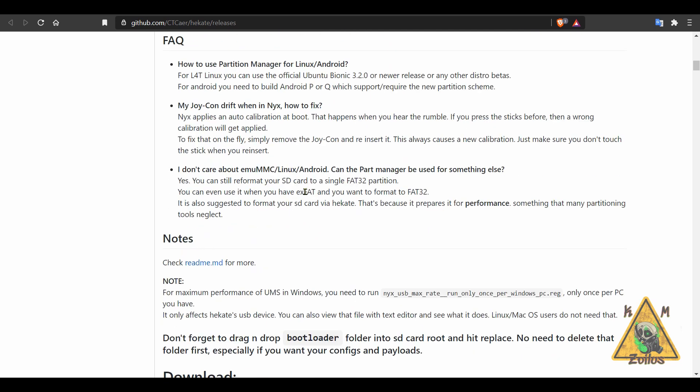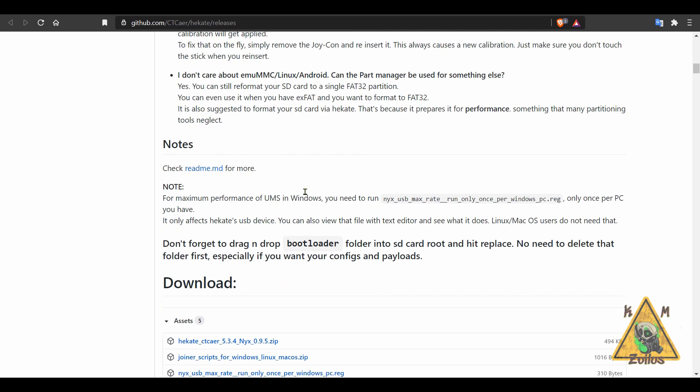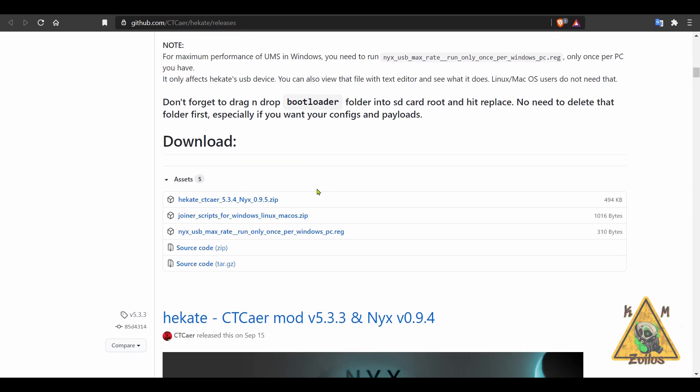Most people who have a modded Switch already know what Hecate is. All you need to do is grab the zip file on top, go ahead and extract the contents, paste them straight onto the root of your SD card. And that's all you need to do in order to update your Hecate.